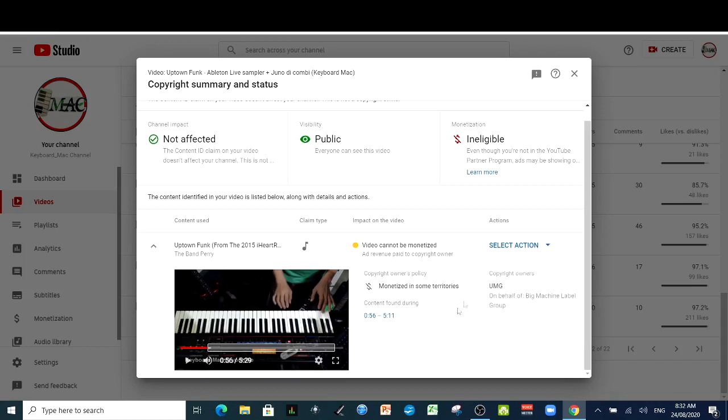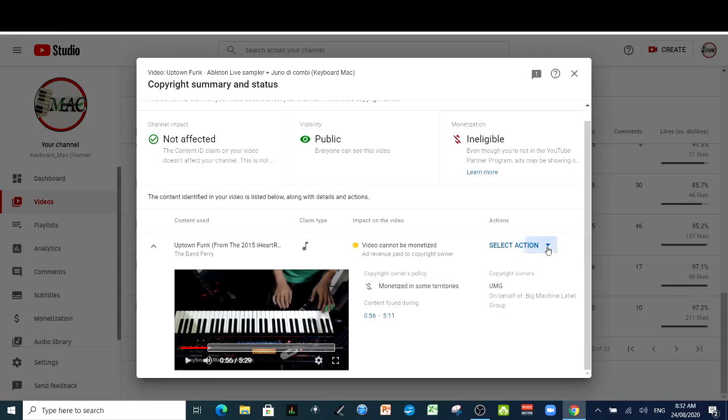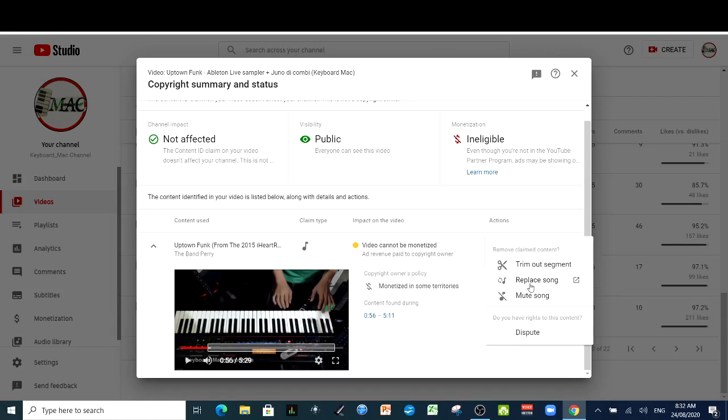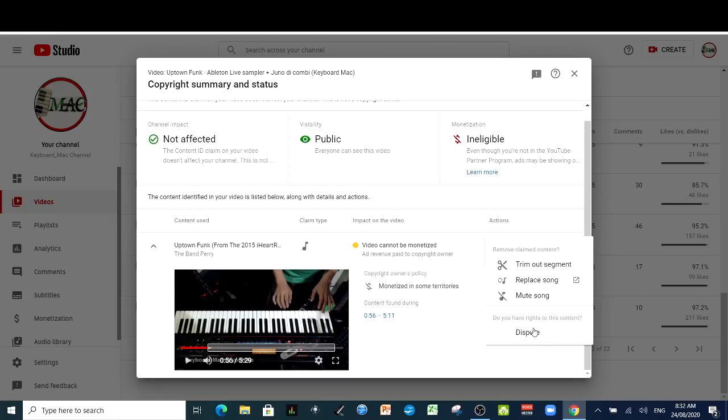After clicking select action, you have three options. Whether to trim out the segment, it means that you're really going to cut that one, but it will reduce your watch hours. We have replace song. And we have our third option is mute song. It means there will be no more audio, which will be very boring. And you can also choose to file a dispute, but we're not going to do that because that is for another lesson, another video.